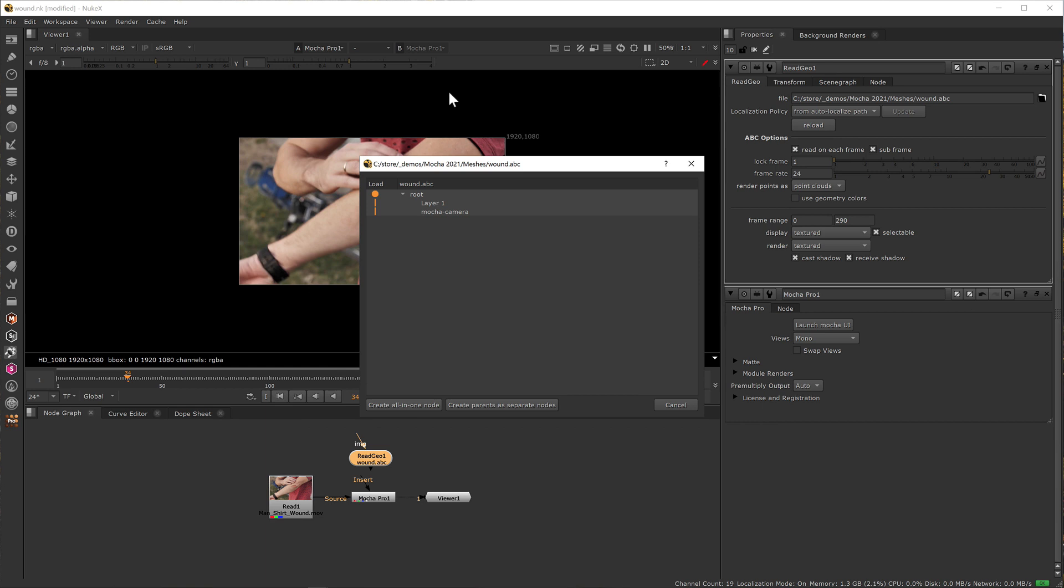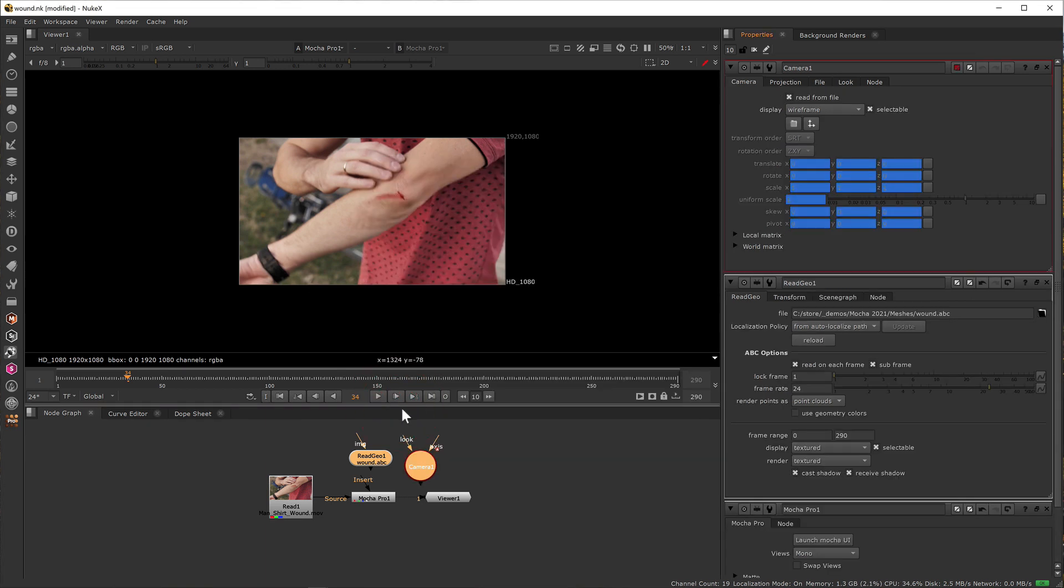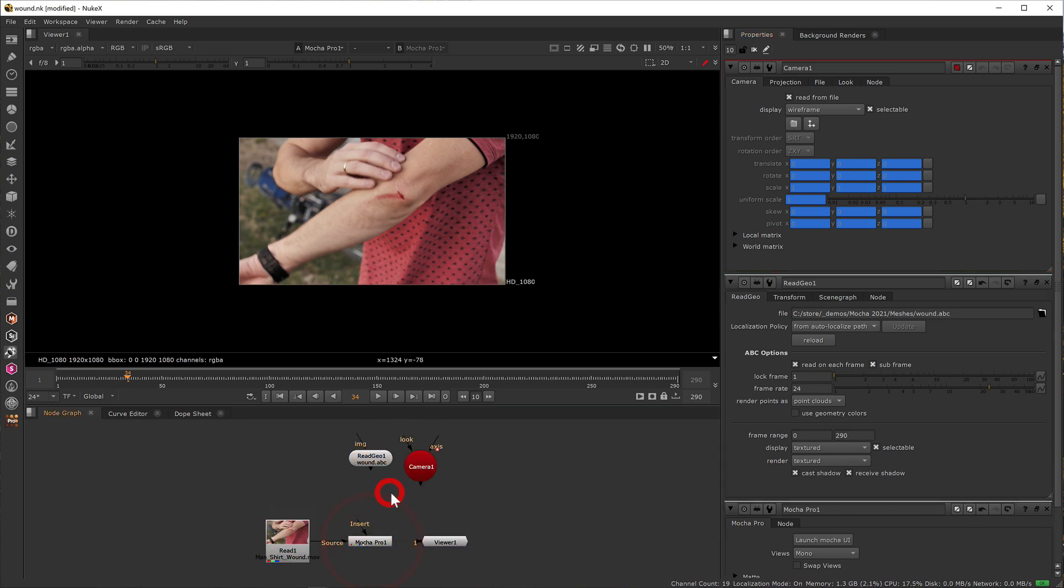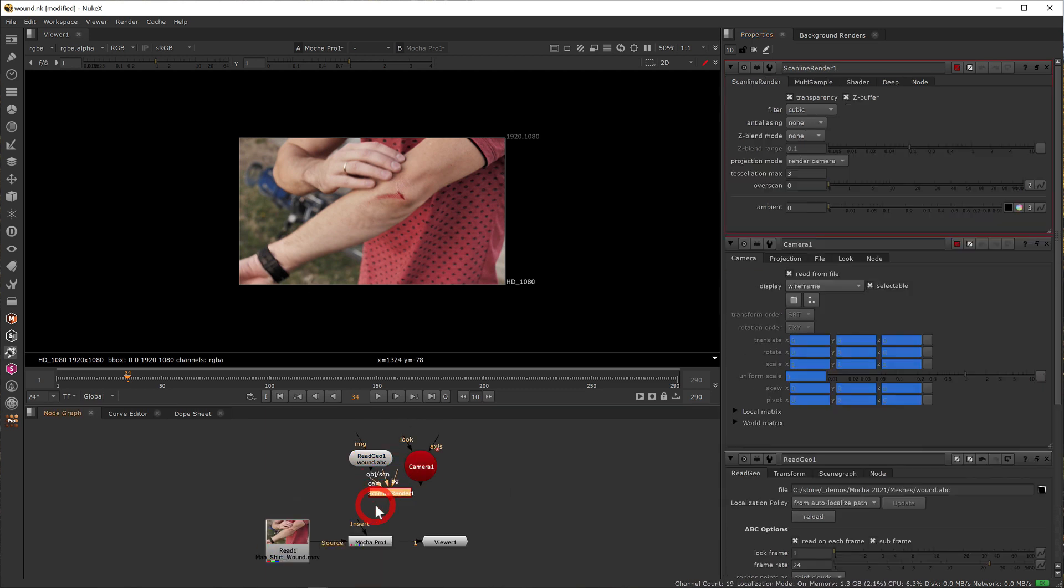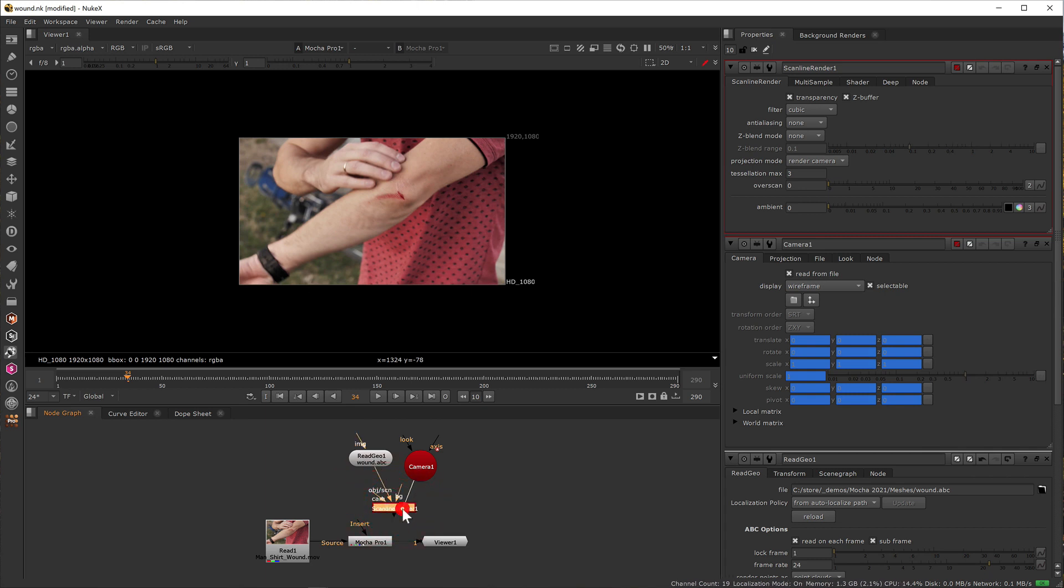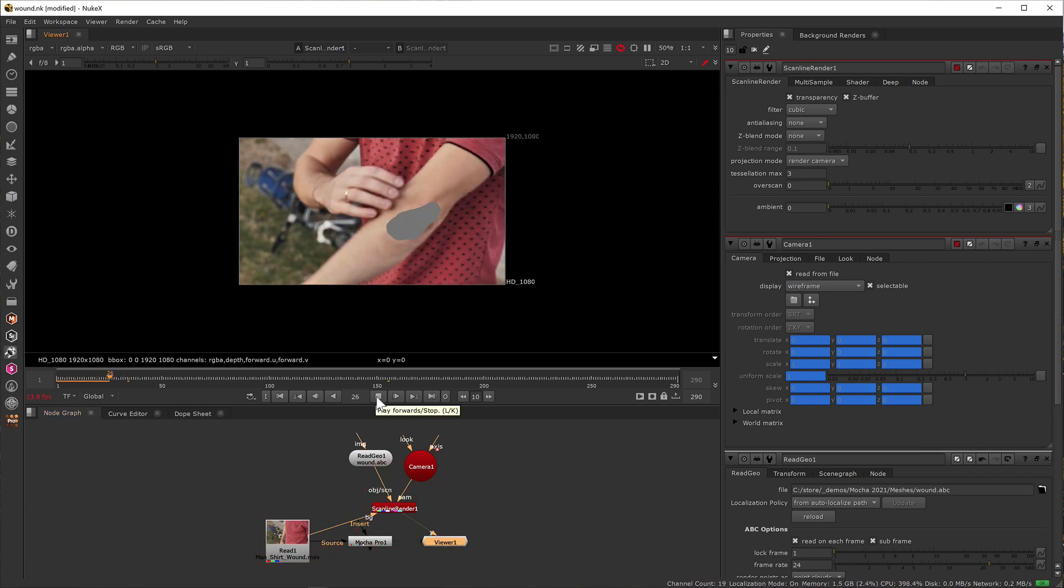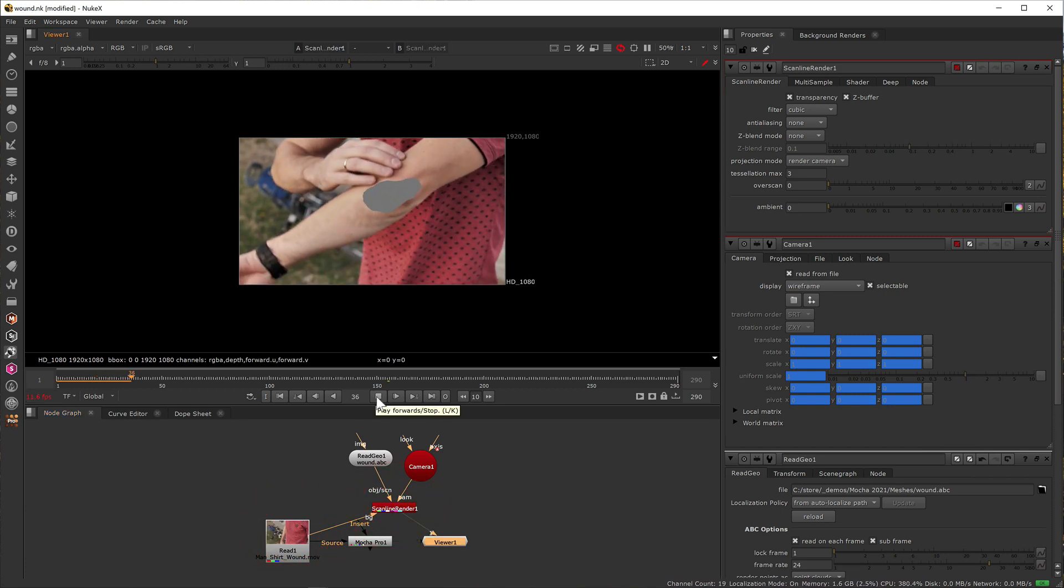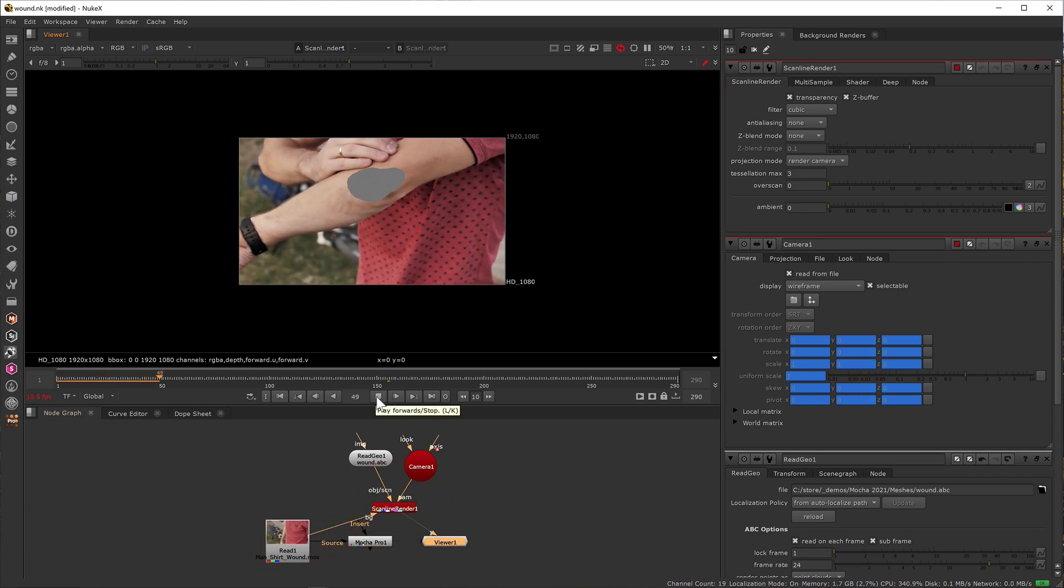Change the import parameters if necessary and then ReadGeo will ask you how you want to set up the camera and geometry nodes. Once your new camera and mesh are in the node graph create a scanline renderer node and feed in the ReadGeo, camera and source image into the inputs of the scanline renderer. If you view the node the mesh should now be correctly projected over the top.